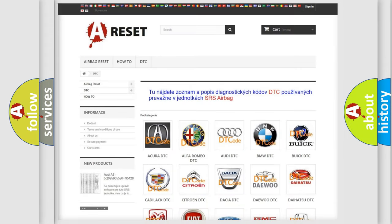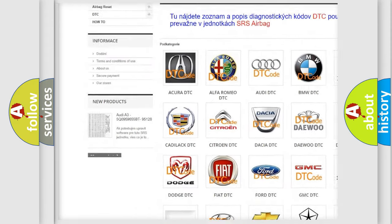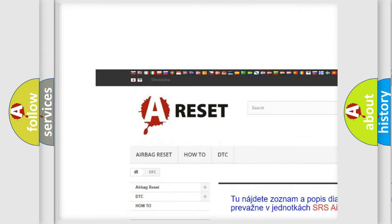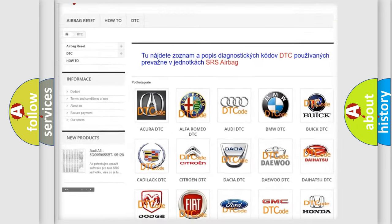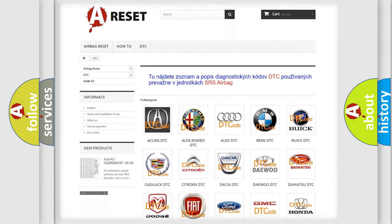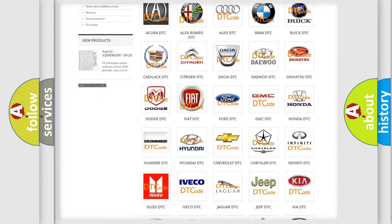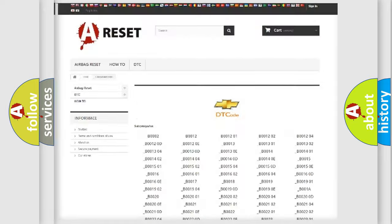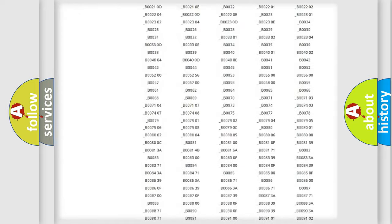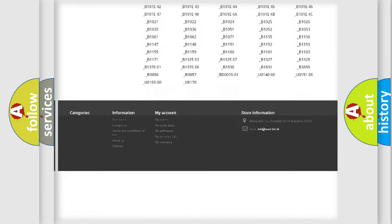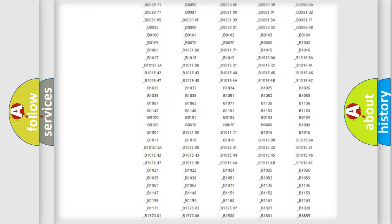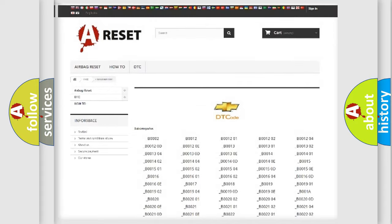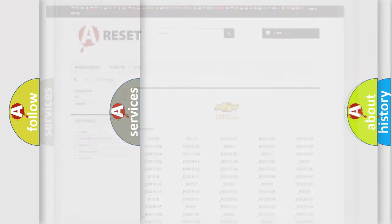Our website airbagreset.sk produces useful videos for you. You do not have to go through the OBD2 protocol anymore to know how to troubleshoot any car breakdown. You will find all the diagnostic codes that can be diagnosed in Chevrolet vehicles. Also many other useful things.